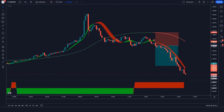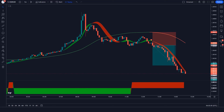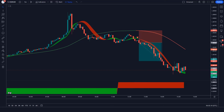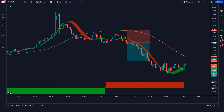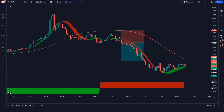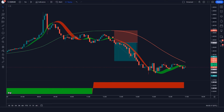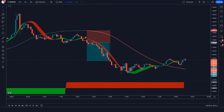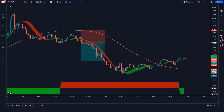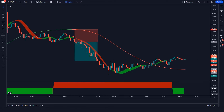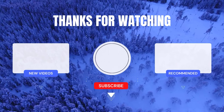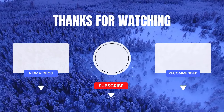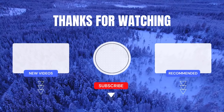Thank you for watching this video. I hope you found it informative and useful. Don't forget to hit the subscribe button and turn on notifications to stay updated on our latest videos. We value your feedback and suggestions, so please leave your comments below and let us know what topics you'd like us to cover in our future videos. We appreciate your support and look forward to seeing you in the next episode.